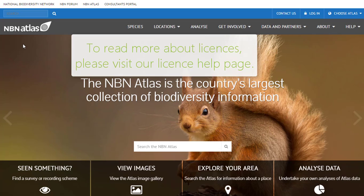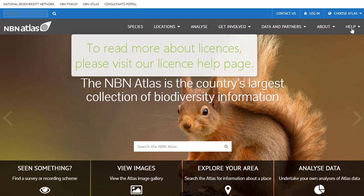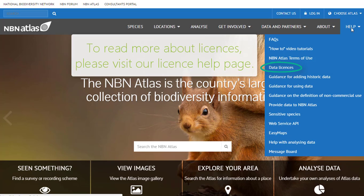For more information on licenses, click Help in the top right of the page, then select Data Licenses.